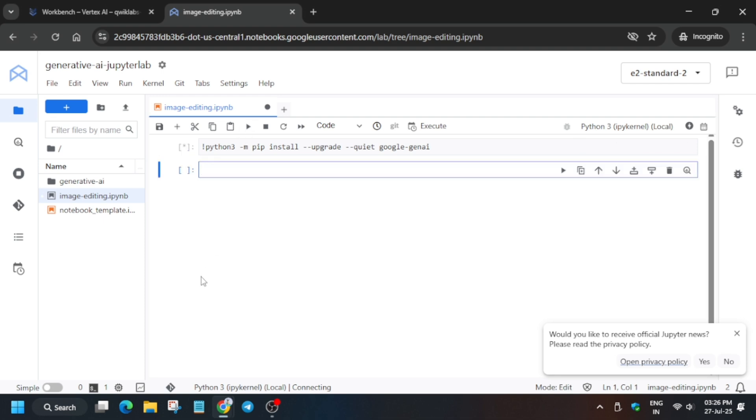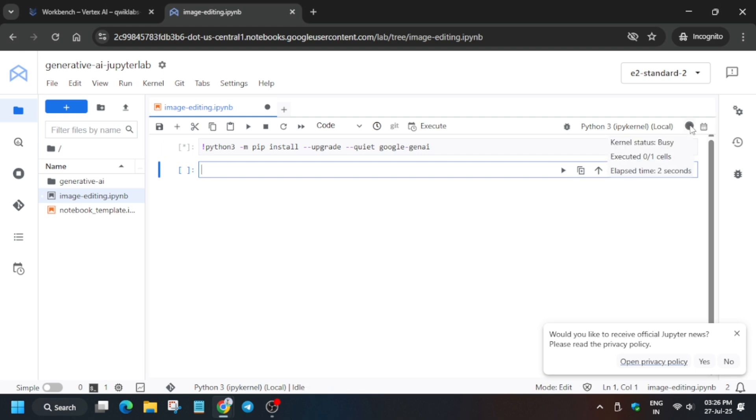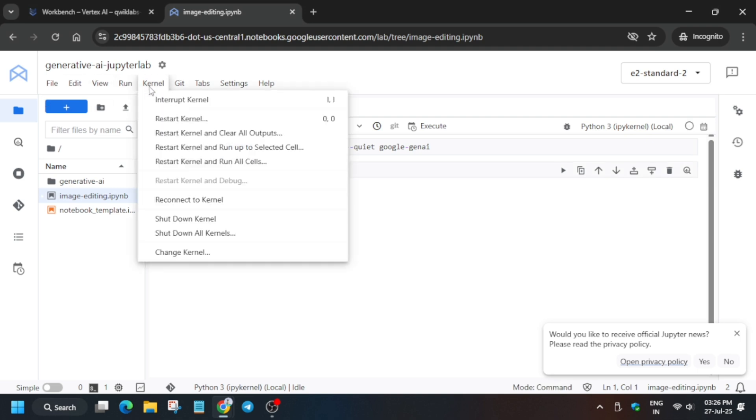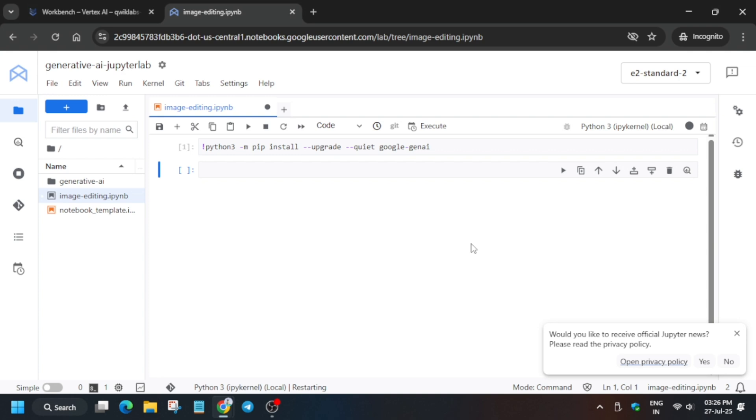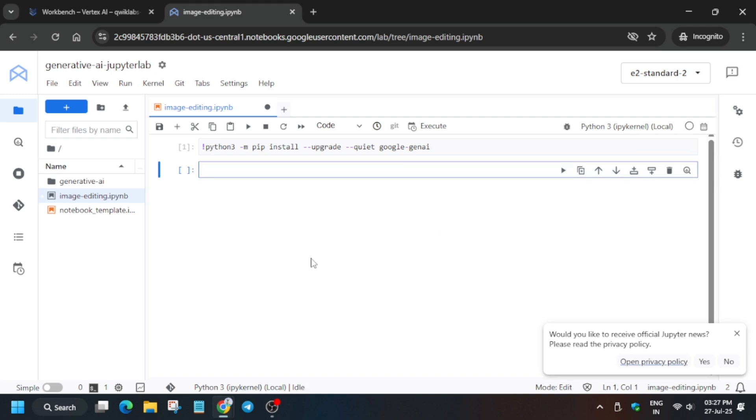Just use this Play button. Now after that we will wait for the kernel. Current is connecting, wait for the kernel to get idle. And if any error comes, just rerun using the Play button. Now just click on the Kernel and restart the kernel. Now wait for the kernel to get idle. So you can see it's Busy and Idle.